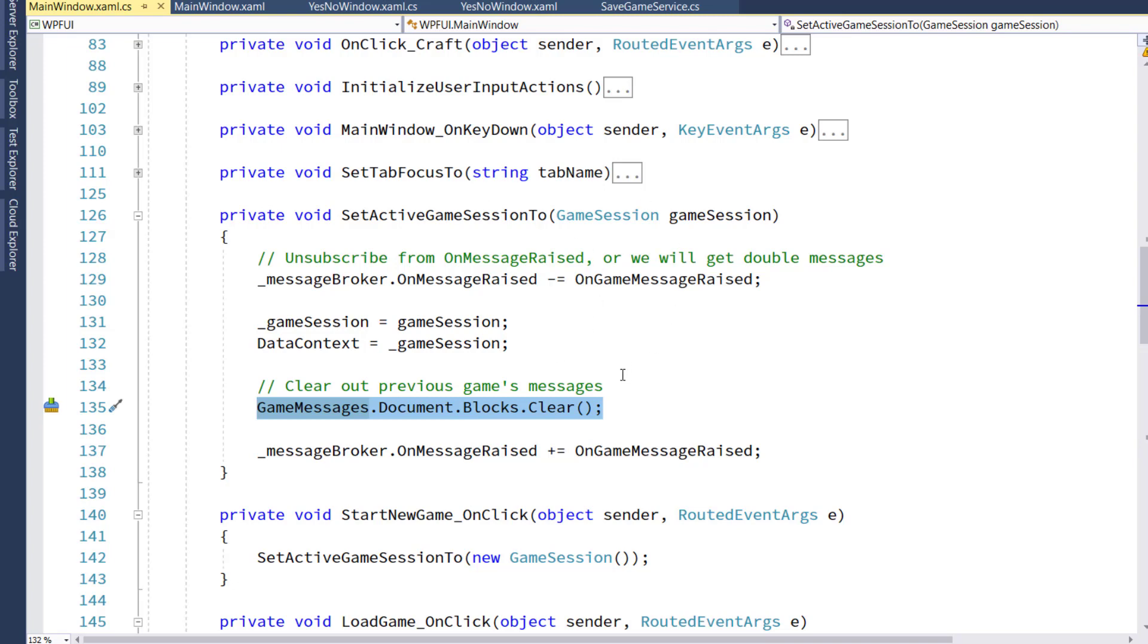We have this in its own function because now we're going to do this in several different places. If you create a new game, it's going to go through here. If you load an existing game, you want to go through this function.